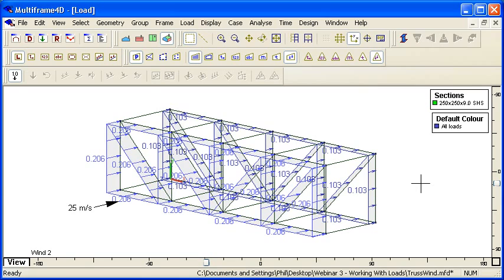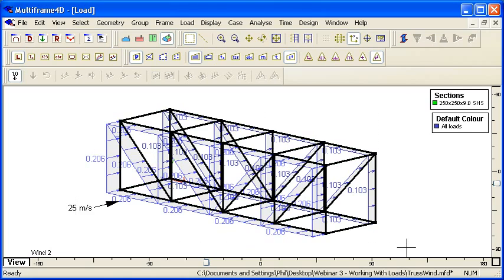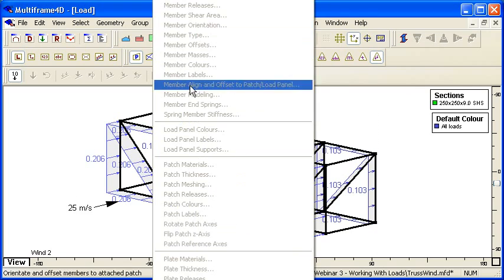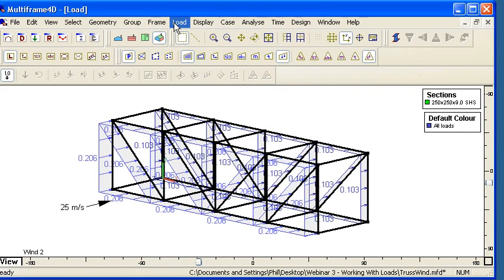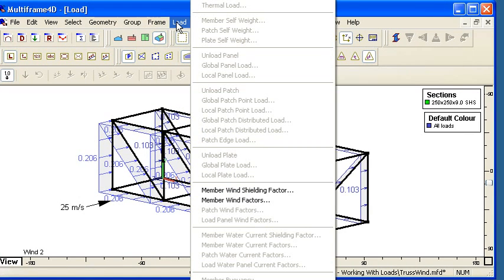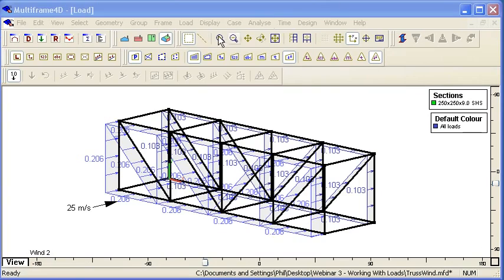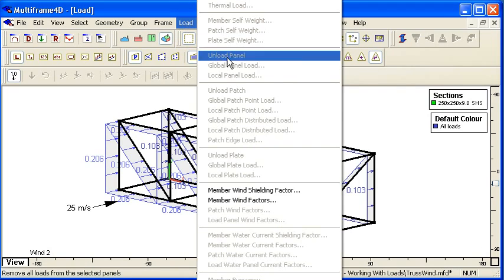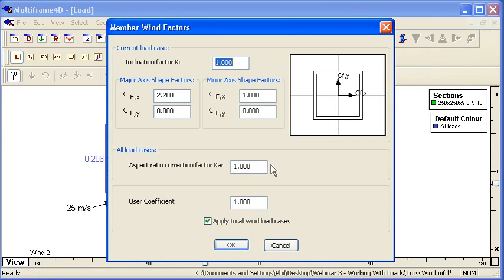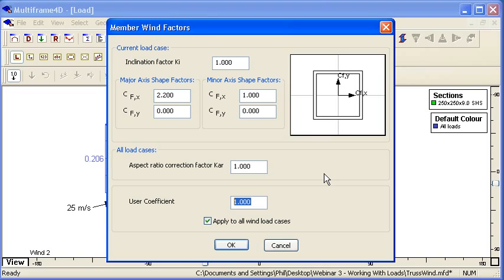Finally, for both members and for panels we can override the coefficients. If I just go back to those coefficients that I was displaying there from the load menu, when we look at those factors we always have a user coefficient that we can override. We can set that to zero if we want to completely ignore the loads on a member or a panel or patch, or we can override that to increase or reduce the automatically calculated load from MultiFrame.